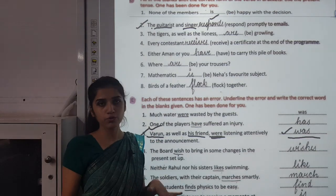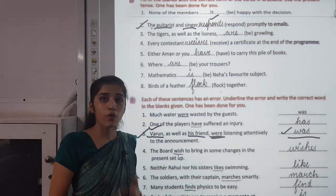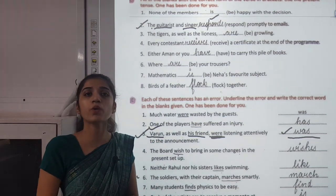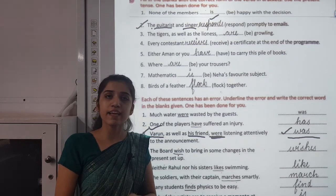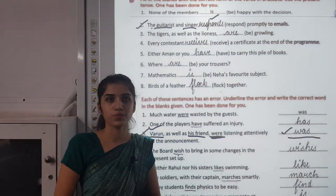I hope you have understood this chapter well. Stay fit, stay at your home. Thank you.